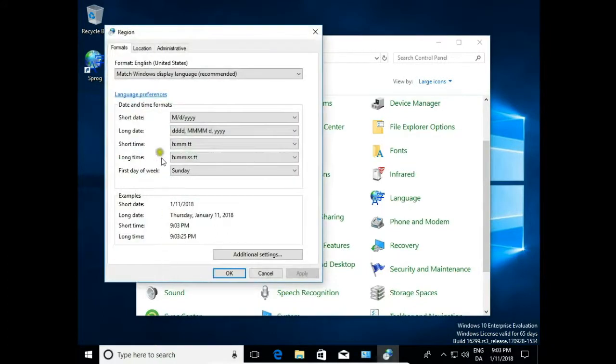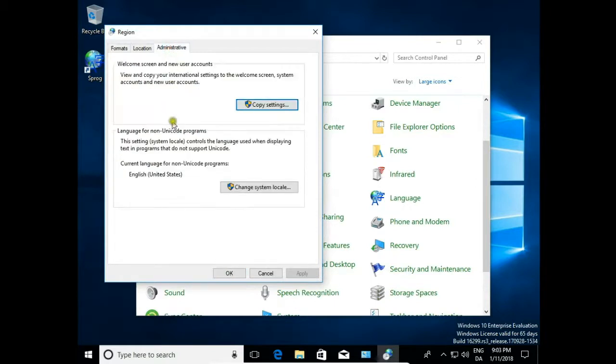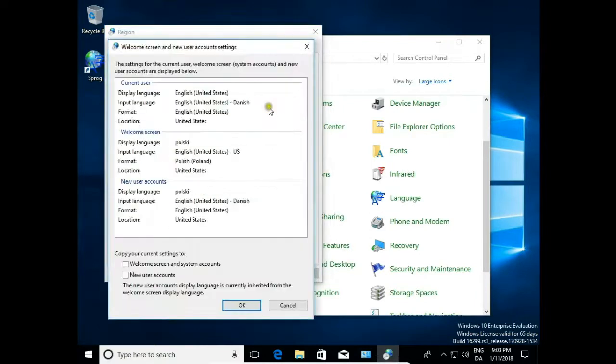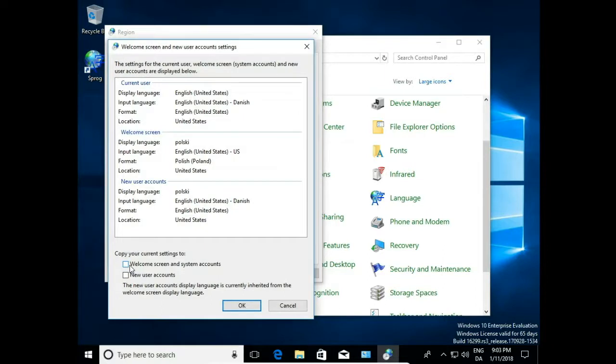Then go to administrative and here welcome screen and new user account, hit copy settings. And here on the bottom you have copy your current settings to welcome screen and system accounts and new user account.